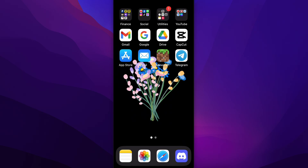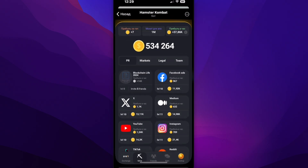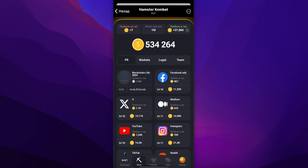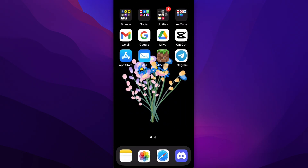For those who don't know, Hamster Combat is basically a game on Telegram where you can earn money. I'm going to show you how to set that app first and then show you how to withdraw the money.